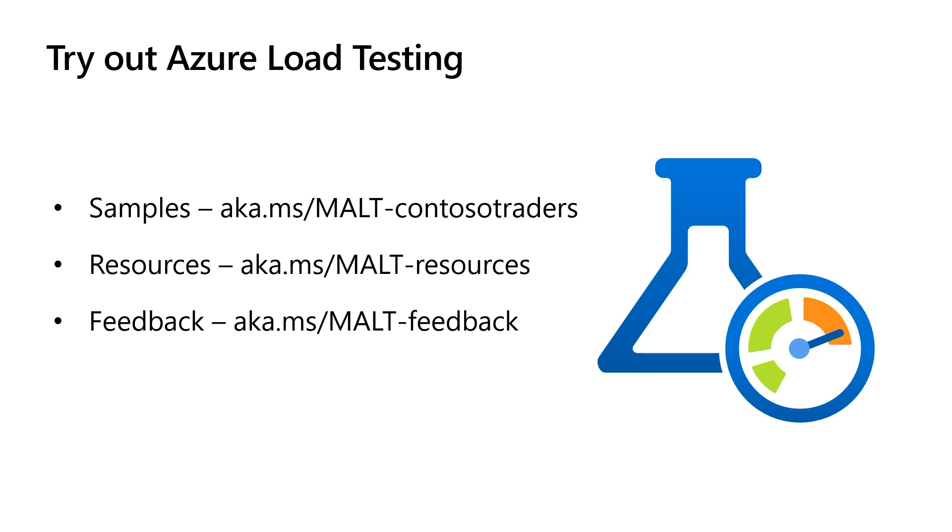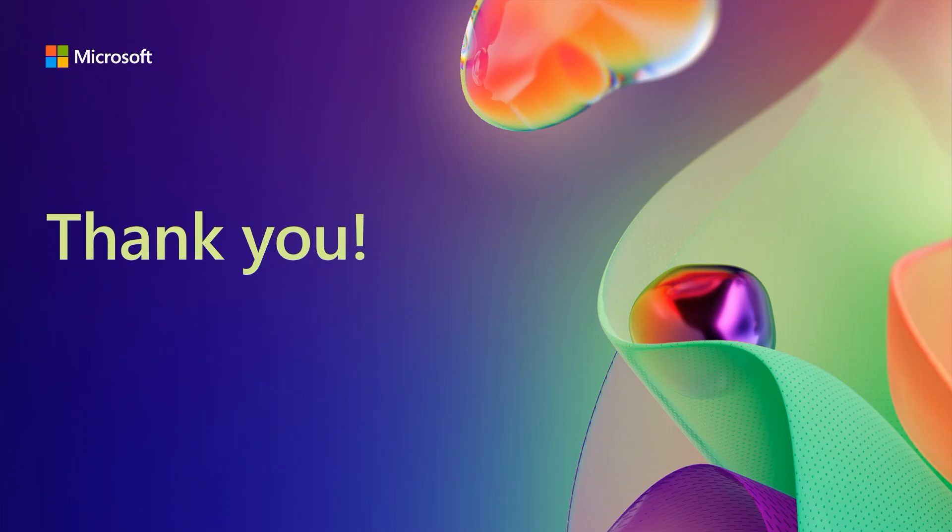You can try out the demo by using the sample repository and the artifacts available there. You can use the resources available at aka.ms/loadtestresources to get started with Azure load testing, and please do share your feedback on Azure load testing at aka.ms/loadtest-feedback. Thank you.